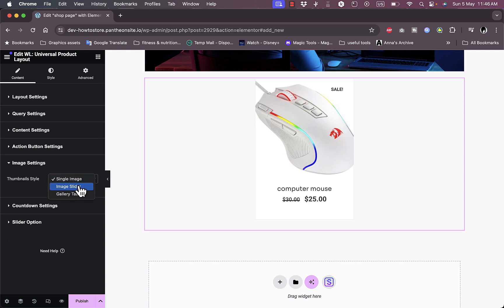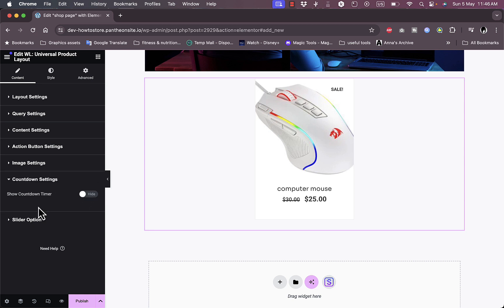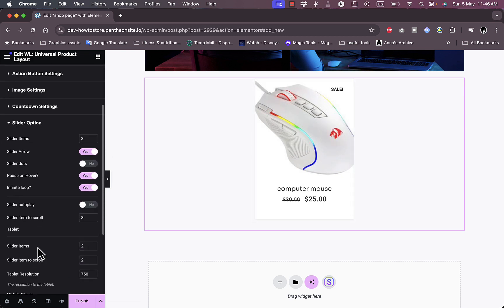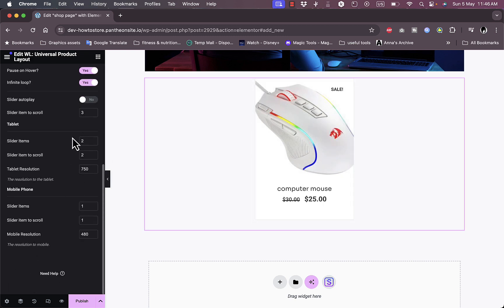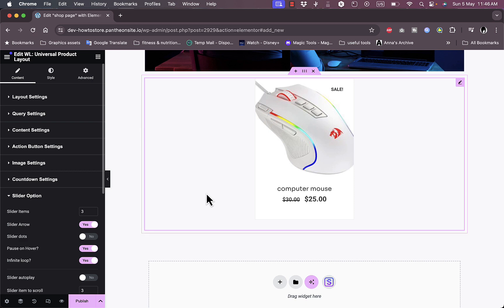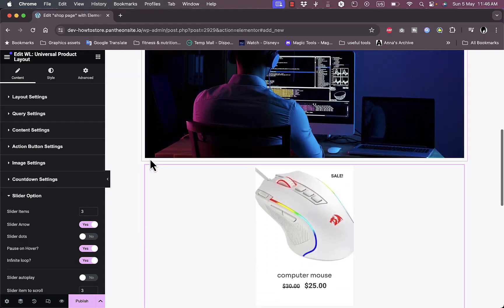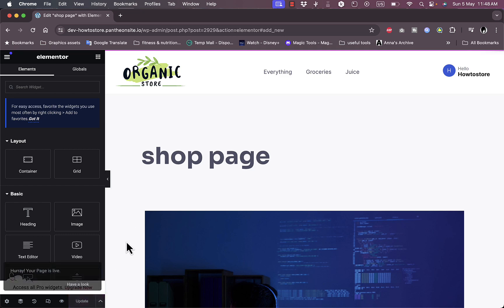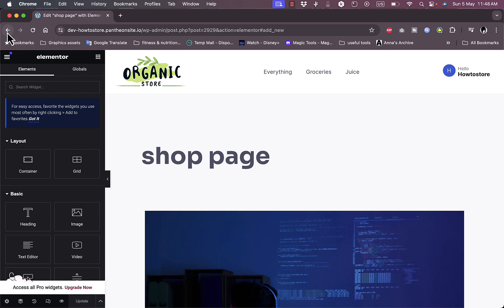In Image Settings I can show a single image, an image slider, or a gallery. There's also a Countdown setting to show a countdown timer, and a Slider option with editable settings. Once you're done configuring the shop page, click Publish to save your settings, then go back to the main dashboard.